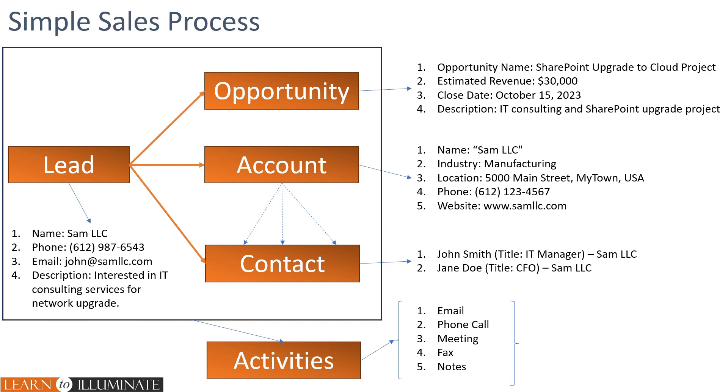In this case, we have two contacts. John Smith, he's an IT manager, and another contact, Jan Doe, he's a CFO. So each account may have more than one contact.